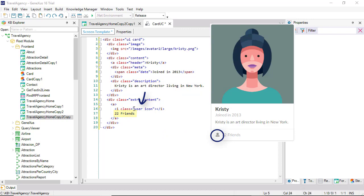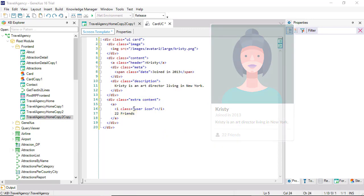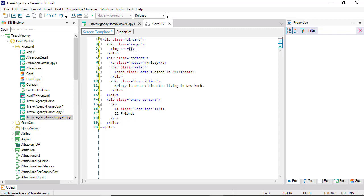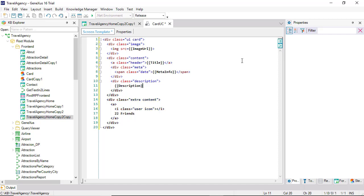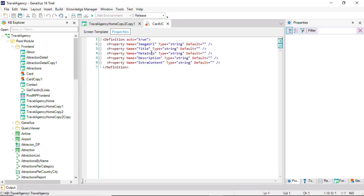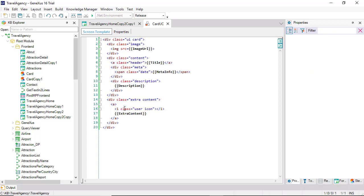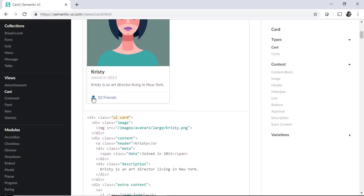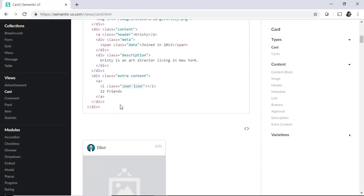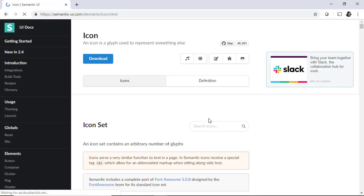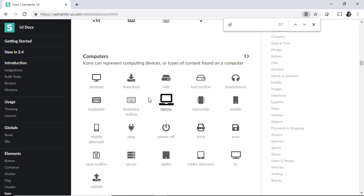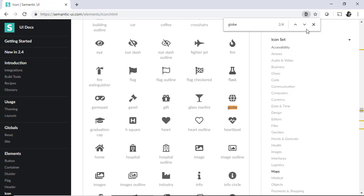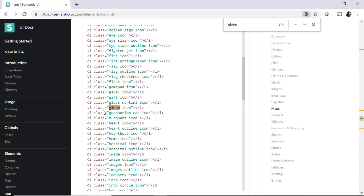In order to convert what's fixed content in the HTML into variable content so that we can load it with whatever we wish every time, we'll have to convert it into property. We can do that using this syntax, known as mustache. If we now go to the properties tab, we'll see them there. Note that this user icon corresponds to a class of the semantic UI for icons. Let's replace it with globe icon.